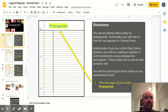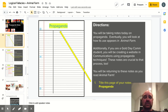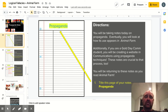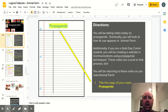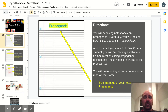Additionally, if you're a Gold Day comm student, you're going to be creating a website and communications using propaganda techniques. So these notes are crucial to that process as well. That's only for the Gold Day students who have communications right now. You're going to be returning to these notes as you read through Animal Farm, so you're going to need them handy.